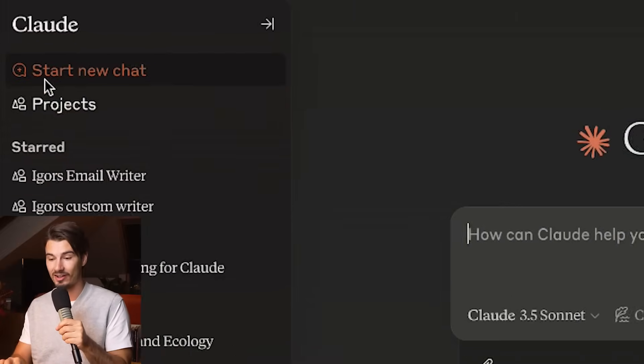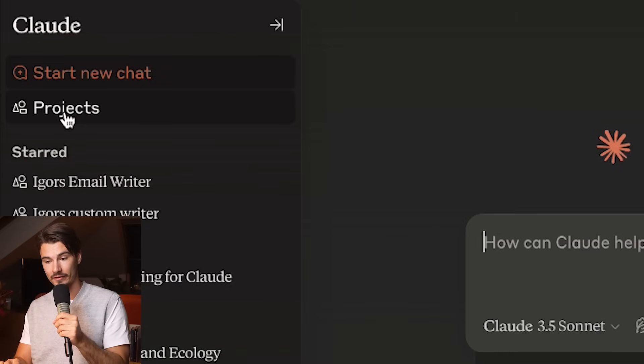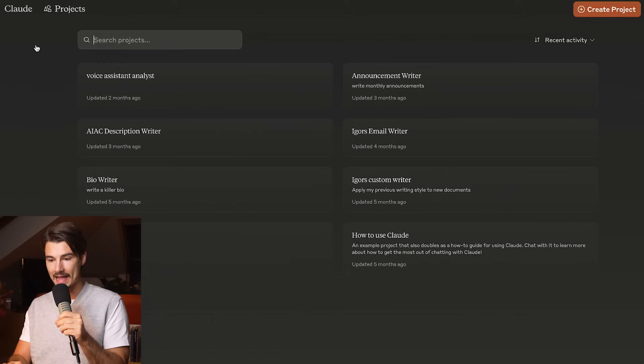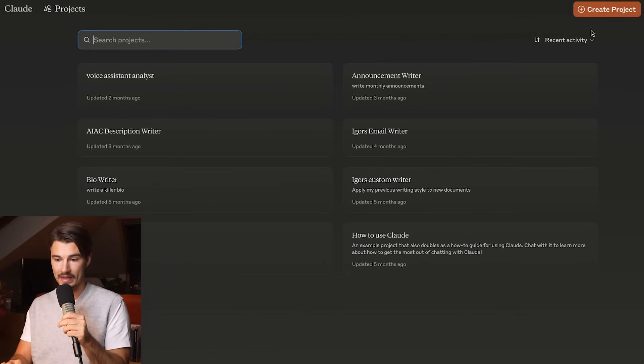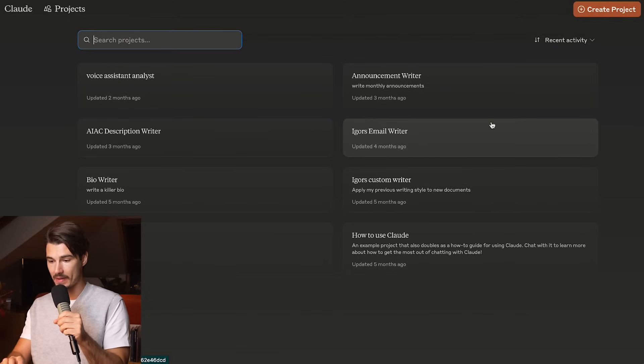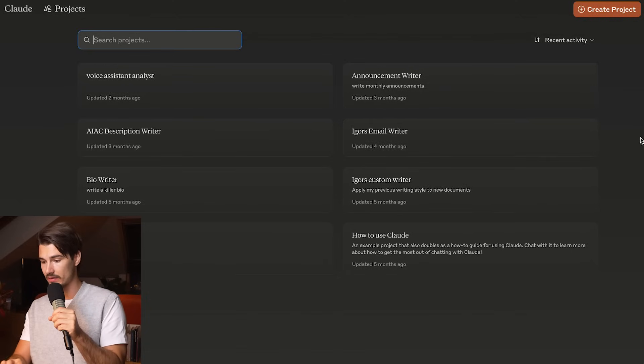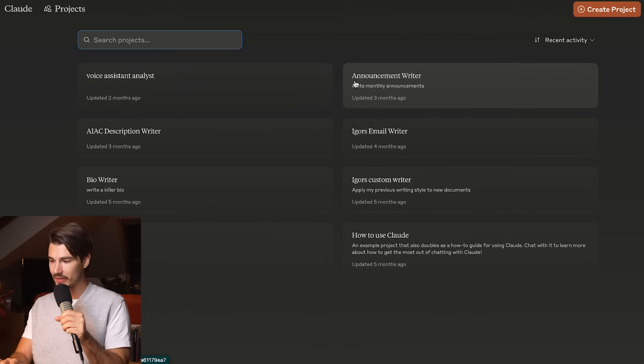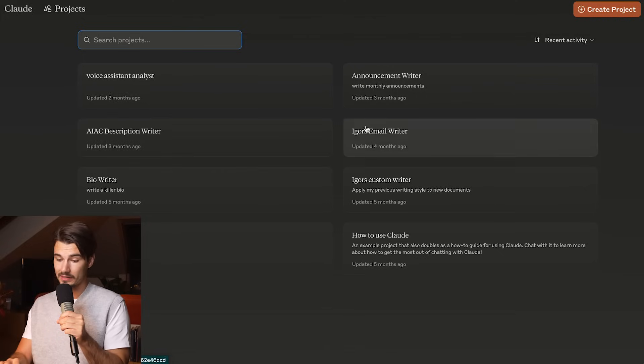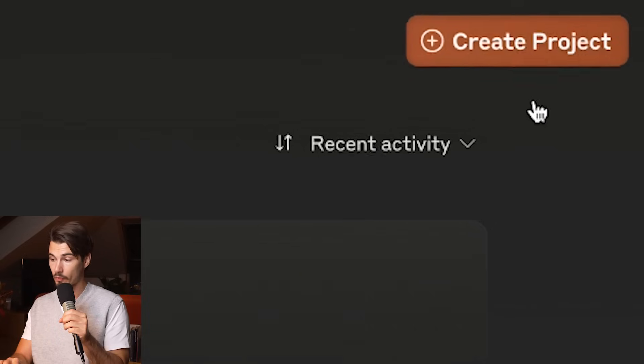Let's start out in Claude as they were the first one to release this. I can access this inside of my account when I click on projects. I have a few of them active here, and I actually actively use half of these regularly.